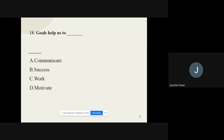Question number eighteen: Goals help us to what? The options are communicate, success, work, and motivate. The correct option is success. Goals will help us to get success.